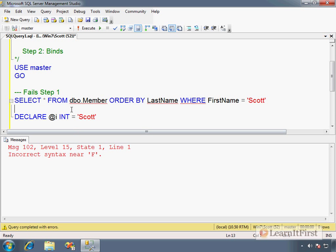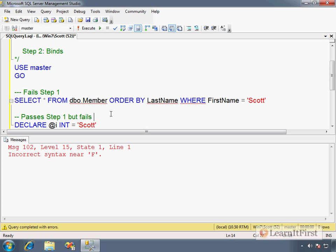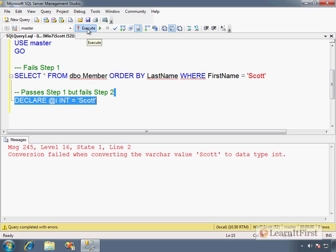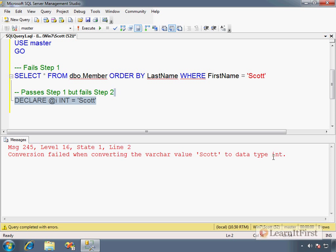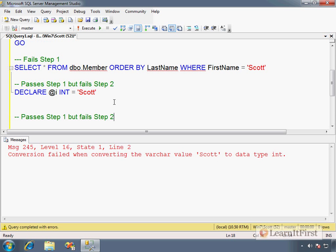Now failing step two: this passes step one but fails step two. Syntactically this parses successfully, but when we execute this we get a runtime error - a type conversion error. It cannot convert Scott to a data type of integer. It's trying to bind the value to the variable and that fails.